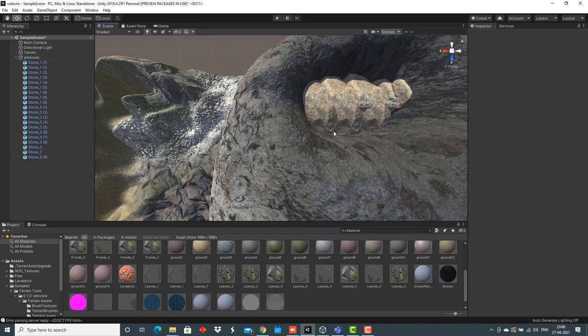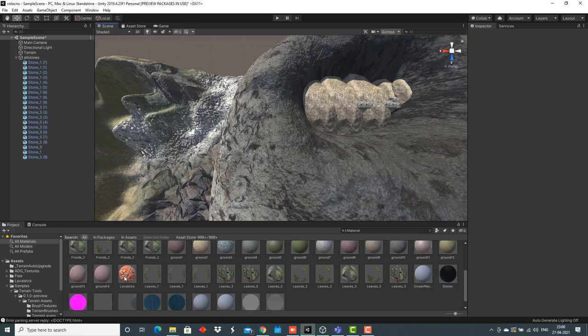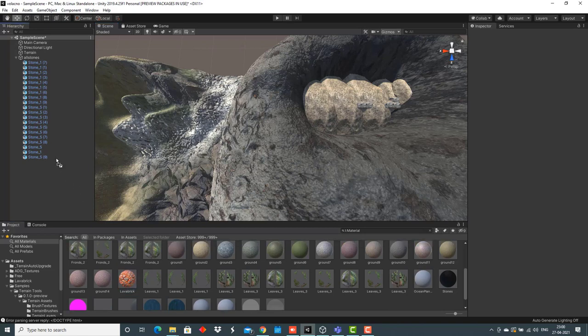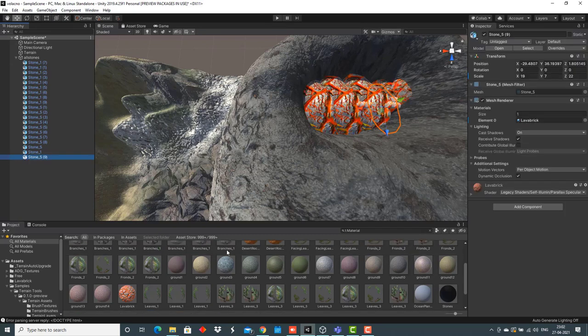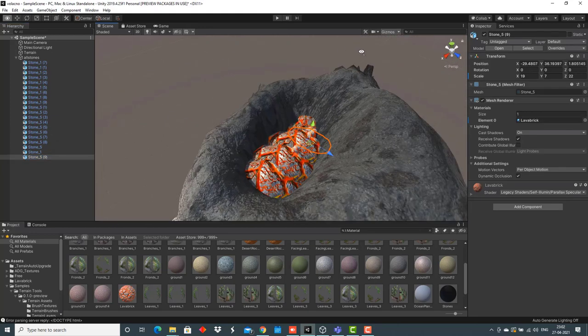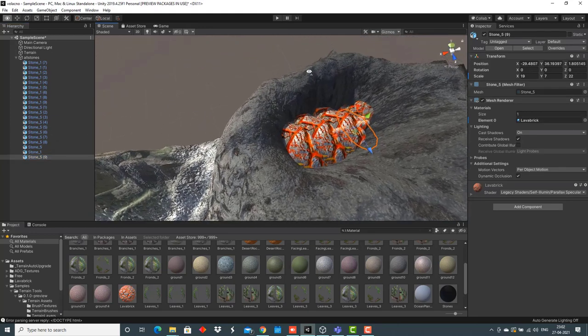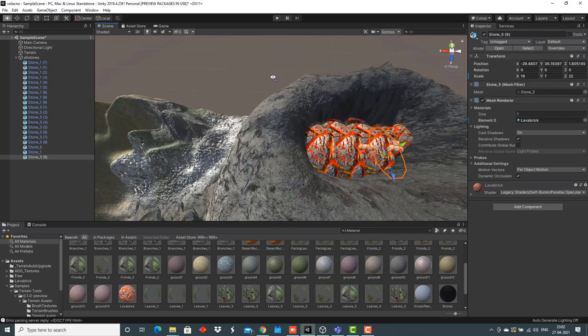The next step is adding a material to the stones. For this, I'll use this lava brick material that's already available and downloaded by me. I'll drag and drop this material on every stone so that they get a good texture. The material has been added to every stone present inside the volcano.